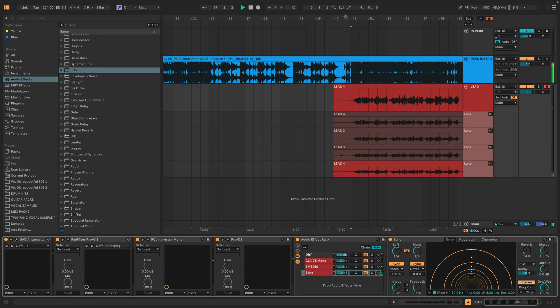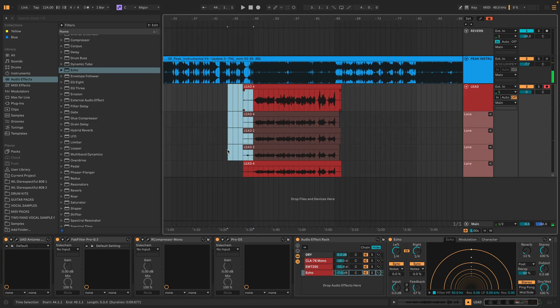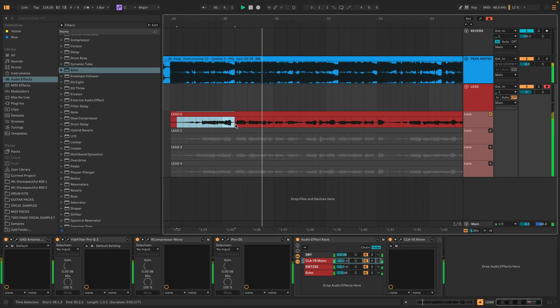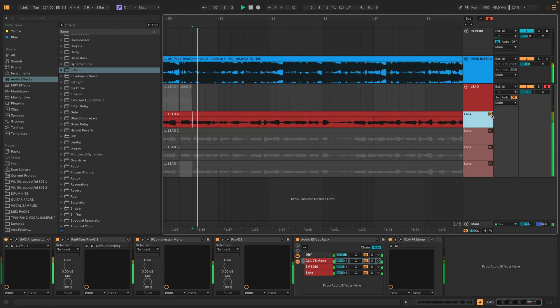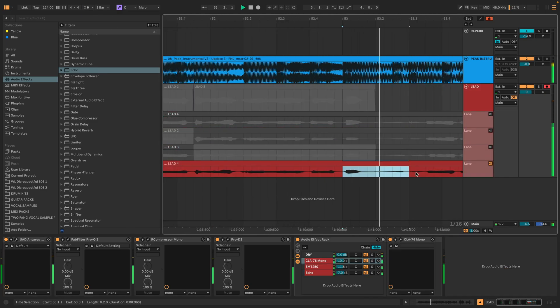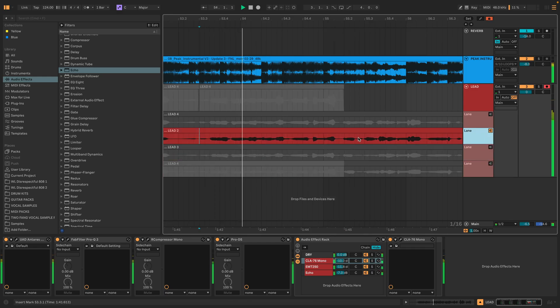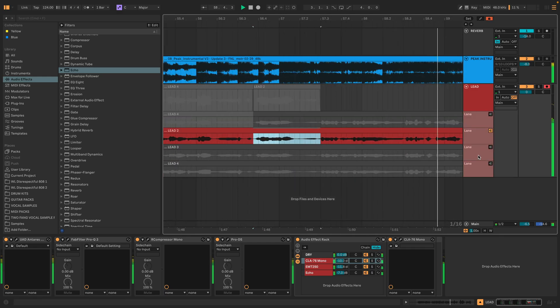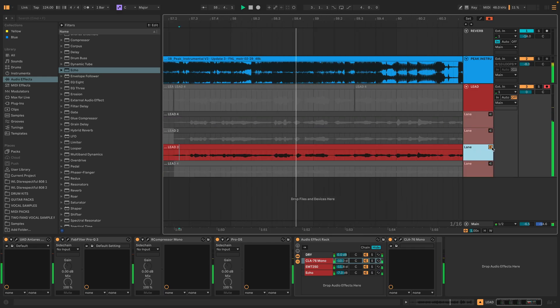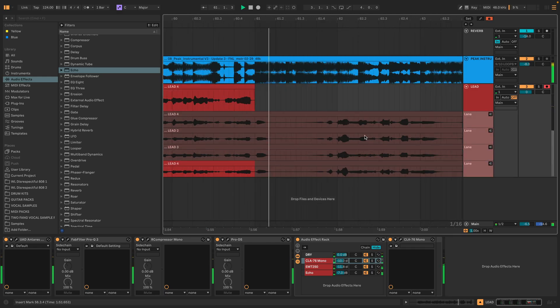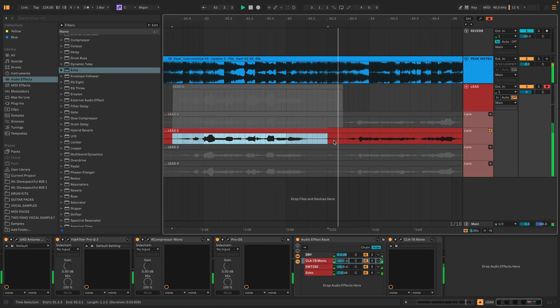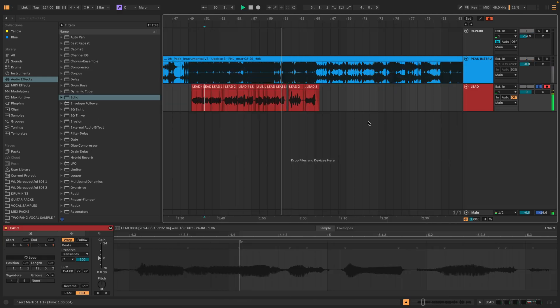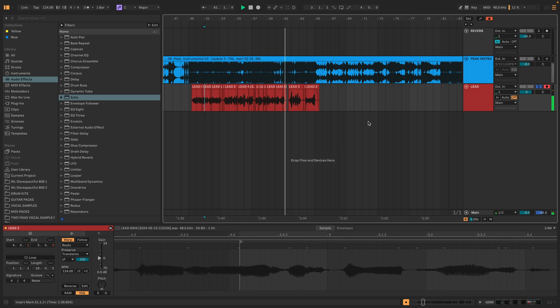So let's comp together a perfect lead vocal using the best pieces from all four takes we recorded. Doing this process with a vocal chain in place is just so much easier. Now we're ready to fill in this acapella with doubles and harmonies.